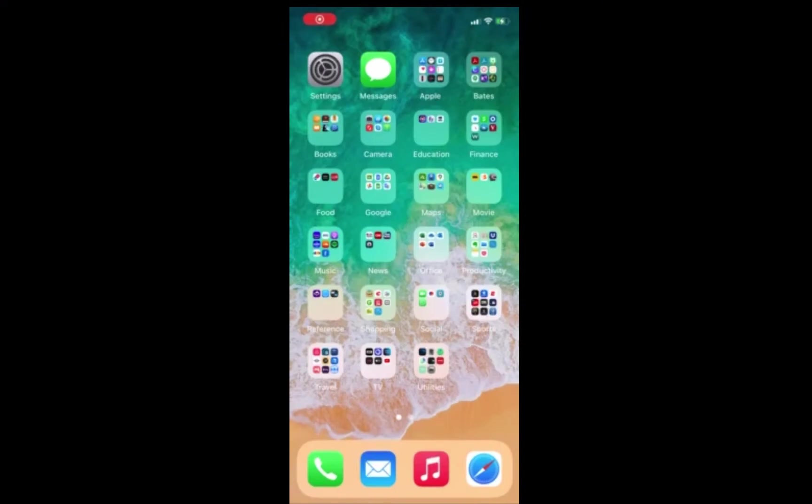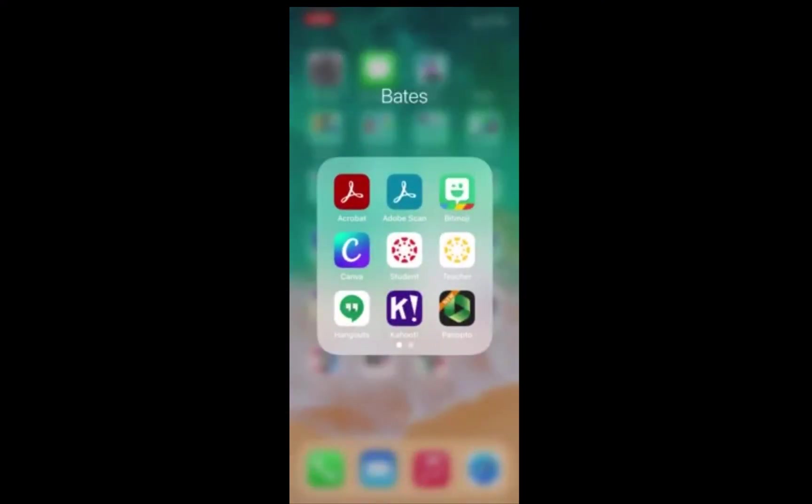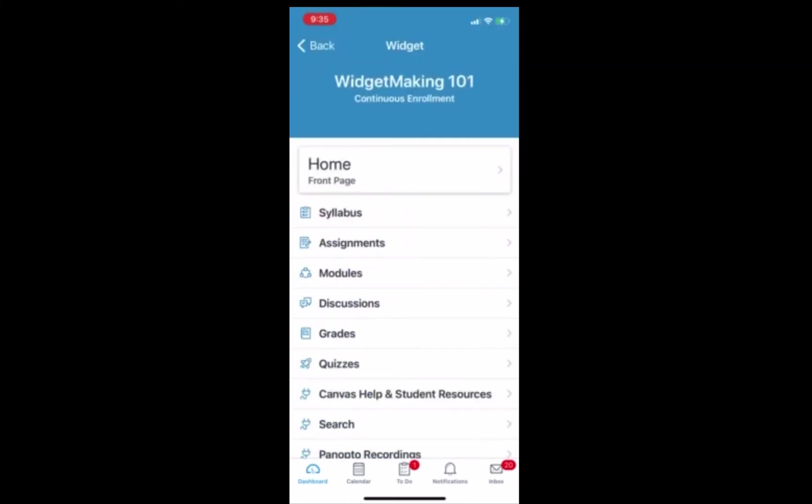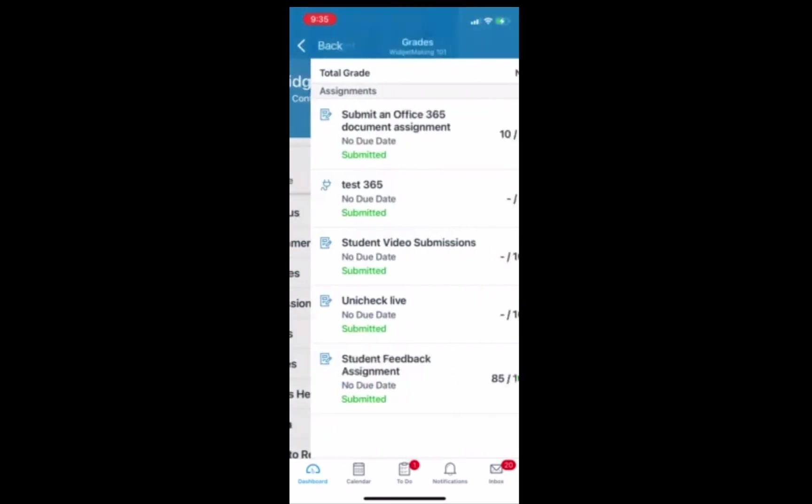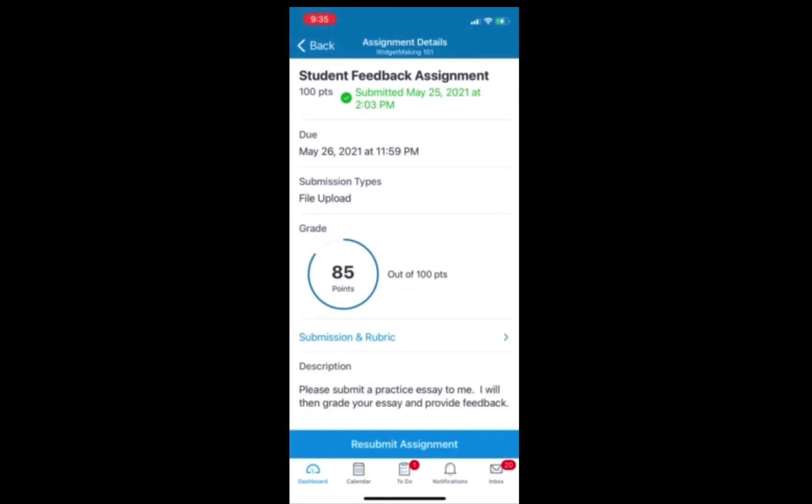In order to view instructor feedback on an iOS device, we start by simply opening up the app, log in if you need to, and then click on the class that you would like to view. We're going to click on grades to get a list of graded assignments and then simply click on the assignment we want, in this case, student feedback assignment.